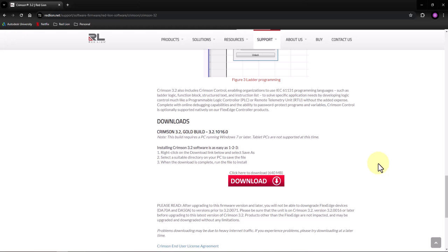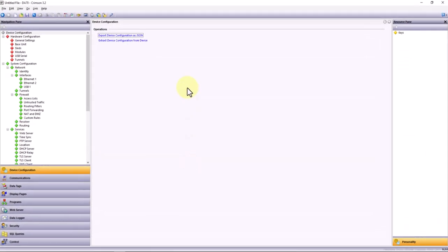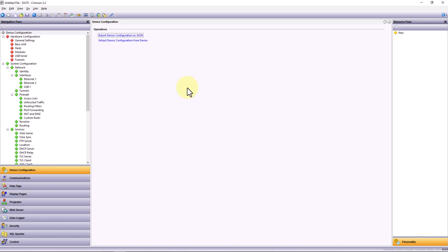Once we get inside Crimson, we'll be able to see the different products that are supported by the software. Now that you've downloaded and installed Crimson, let's talk a little bit about a few of the features.